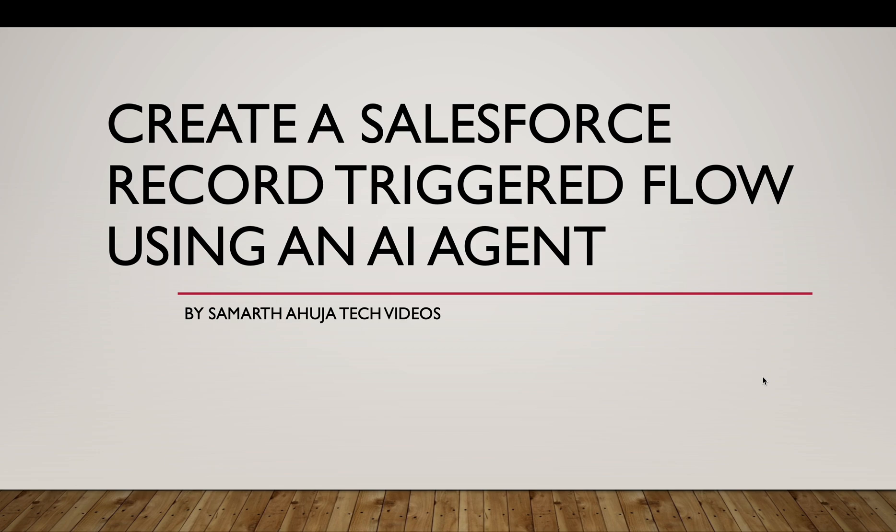Hello everyone, welcome back to my another video and in this video we'll continue with the AI series and we will create a Salesforce record triggered flow using an AI agent.